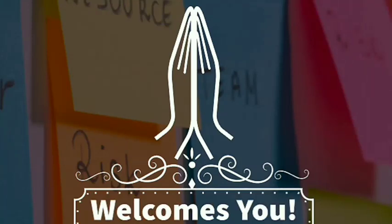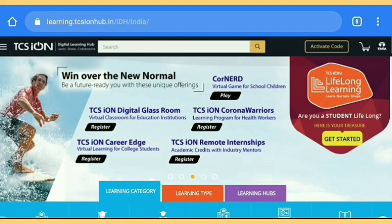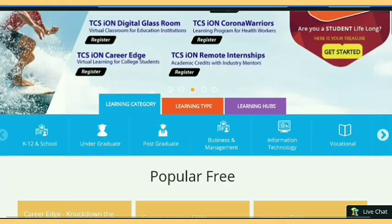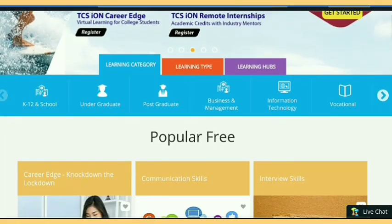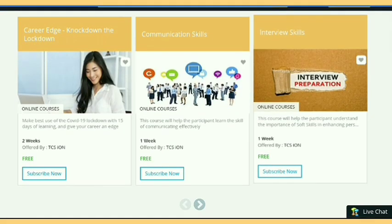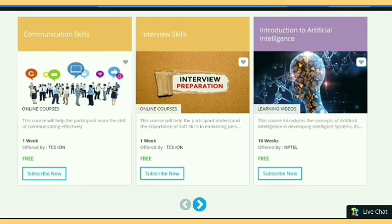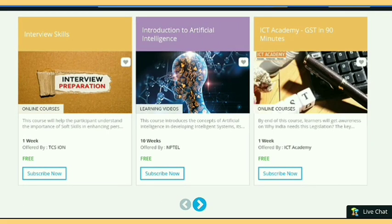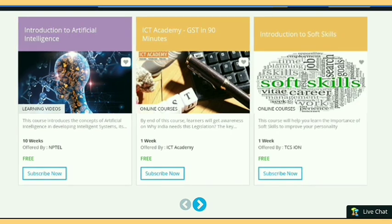Hi friends, this is Akshay. Welcome to Career Edge. Today we are on the platform of TCS iON Digital Learning. Almost all of you are familiar with this learning platform because of the first course that is Career Edge, and here is the course of Artificial Intelligence.